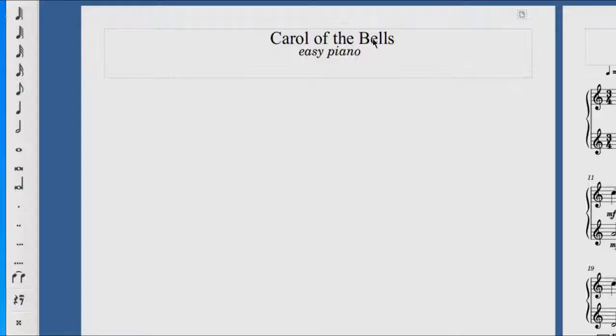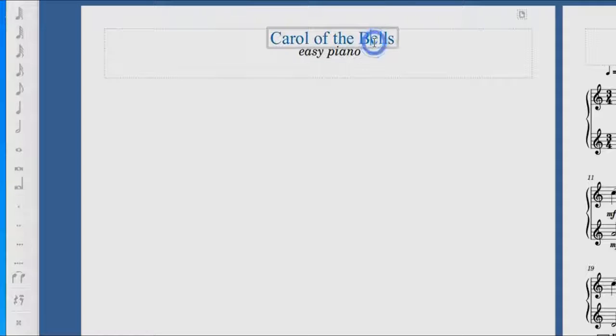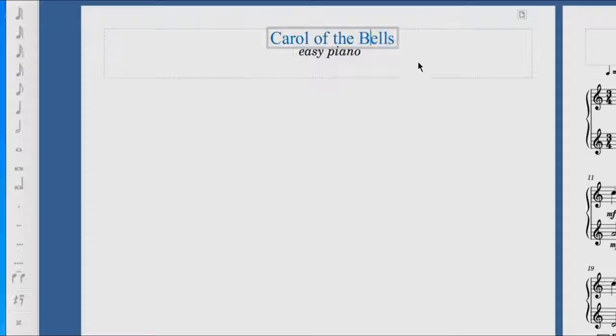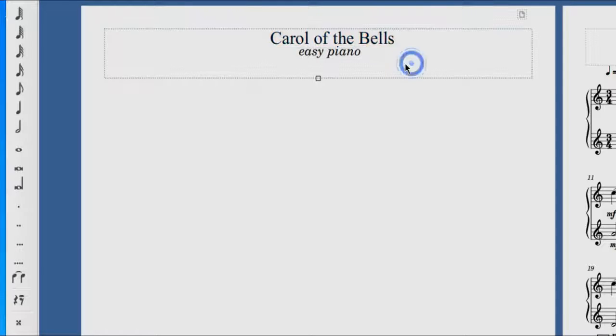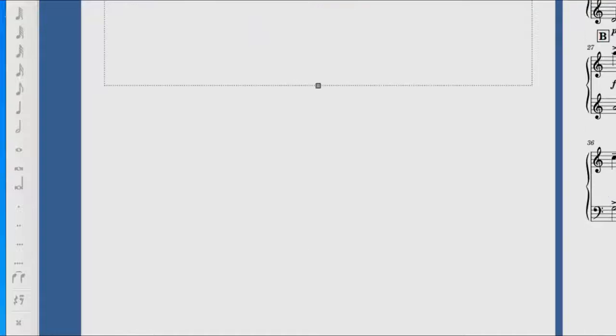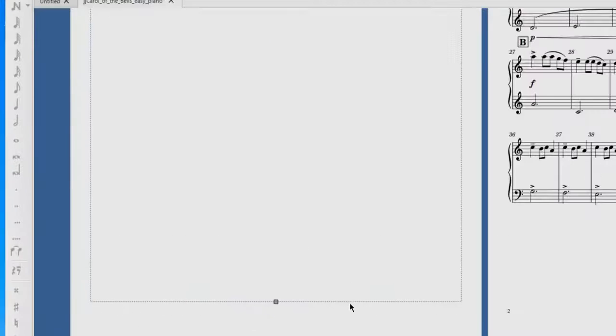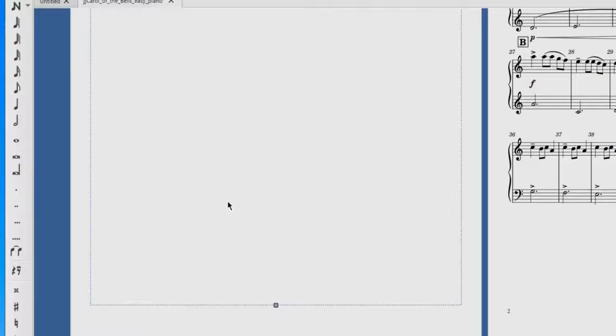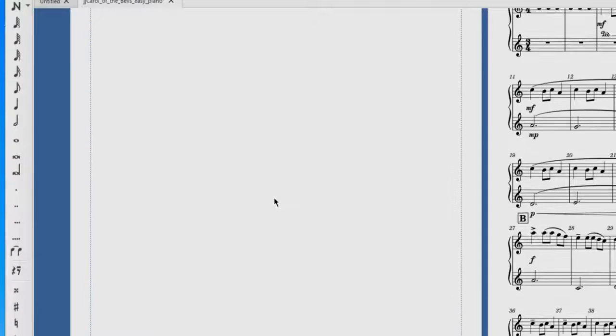Now you can go ahead like any part of the score. If you double click on this, you can change the font and anything else. I'm going to take the vertical frame and bring it all the way down to the bottom. We must work within the vertical frame.